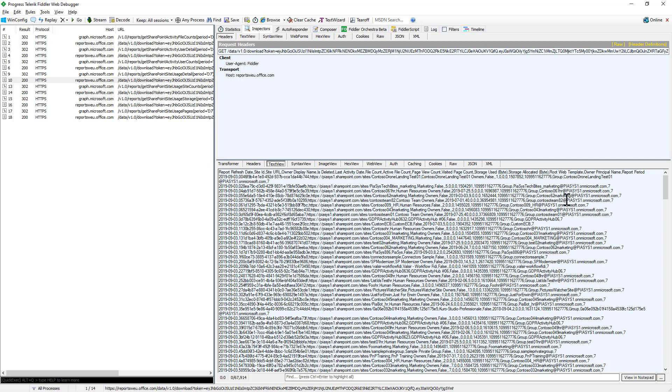So this is a set of really useful reporting APIs that you can use to collect information about your site collections and about the usage of your site collection files and pages from an end user's perspective.